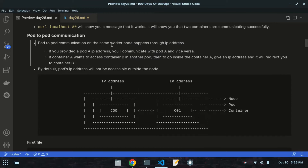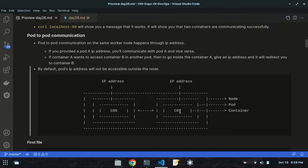Pod-to-pod communication on the same worker node happens through IP address. Container communication happens via localhost because containers do not have IP addresses - instead, pods have IP addresses and they communicate through those. As you can see, container 00 and container 01 are each present in separate pods on the same worker node, and they communicate via IP address.